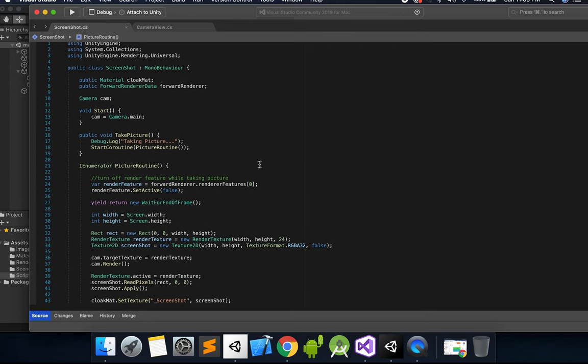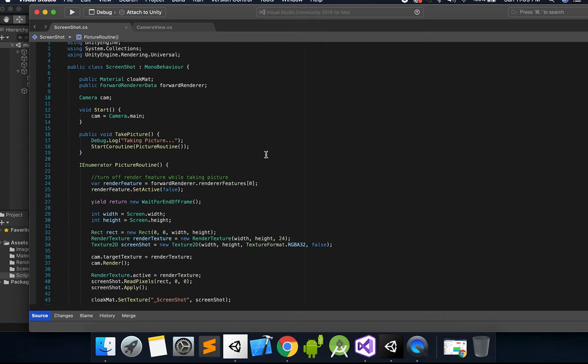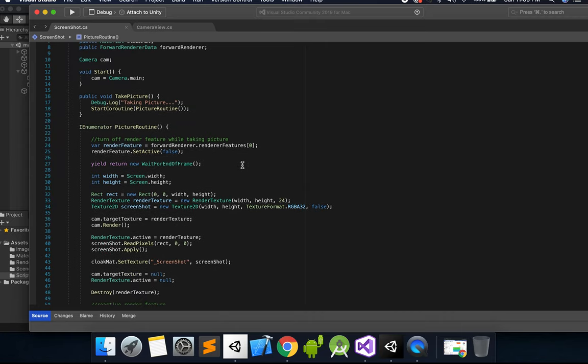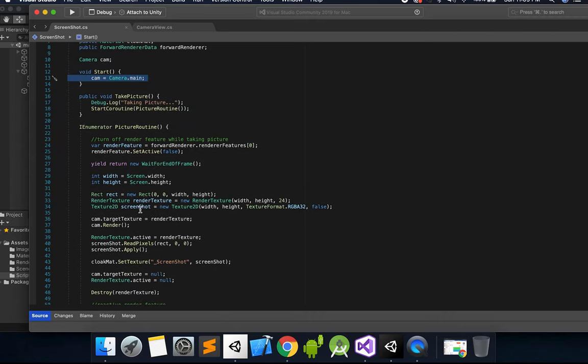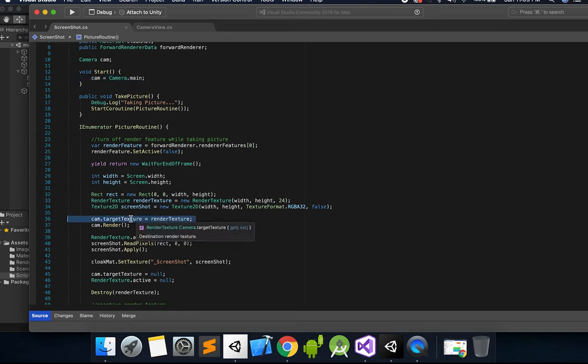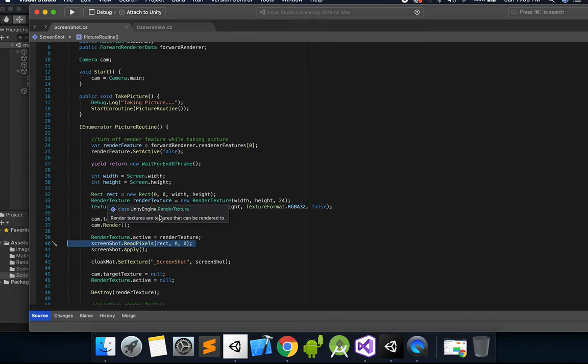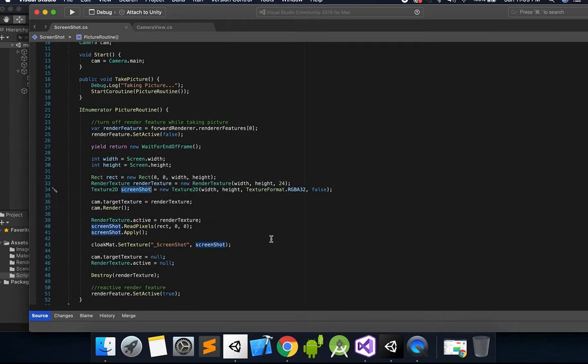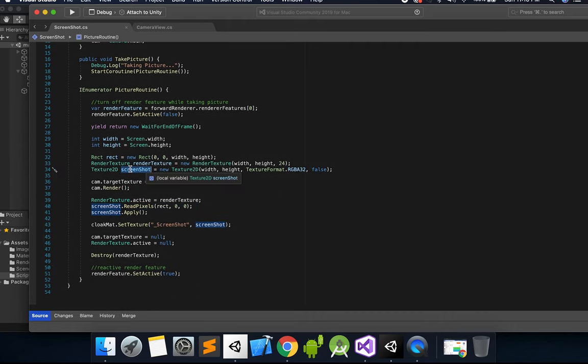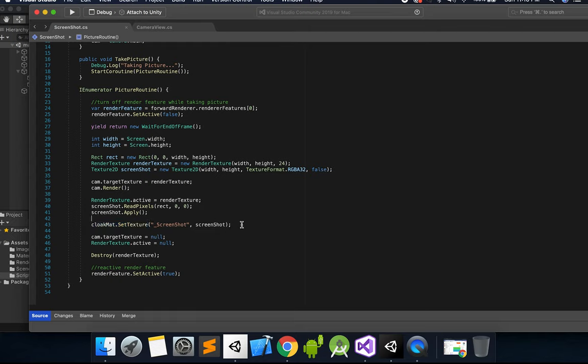So if you go into this screenshot script, now there's a bunch of different ways to take a screenshot. You could use application.captureScreenshot, or I think Unity has a new API for doing screenshots. But in this case, what I did was took the main camera, rendered it to a render texture, and then read the pixels of that render texture into another texture 2D called screenshot here, and then we send this screenshot texture into our cloak material.